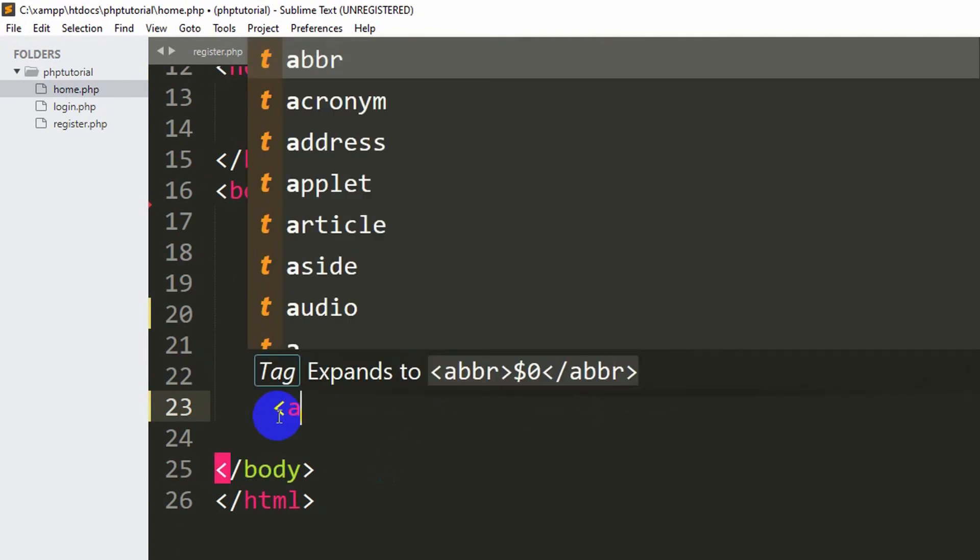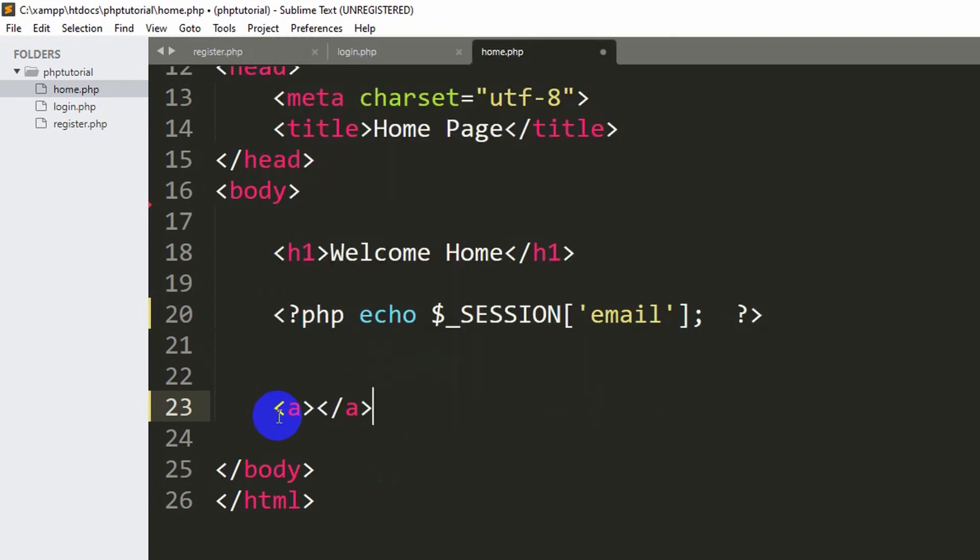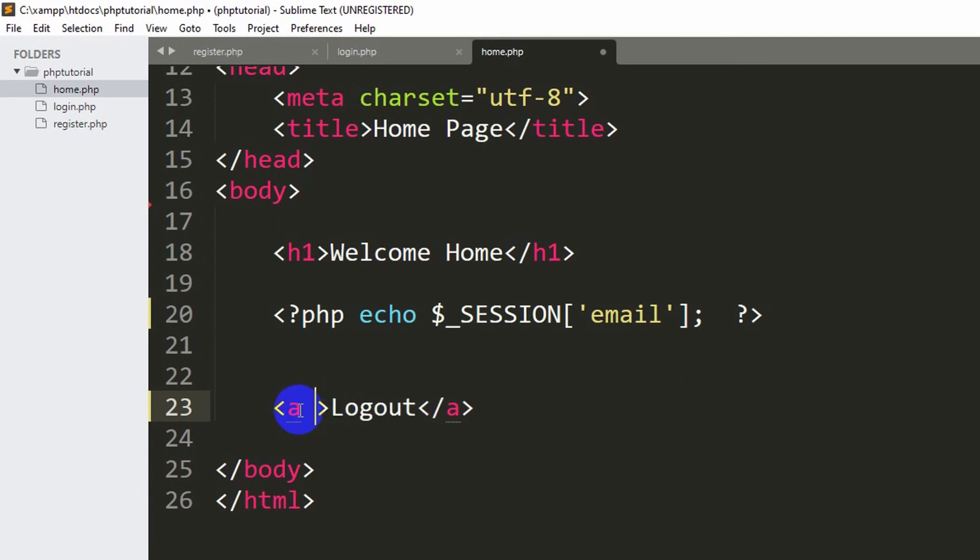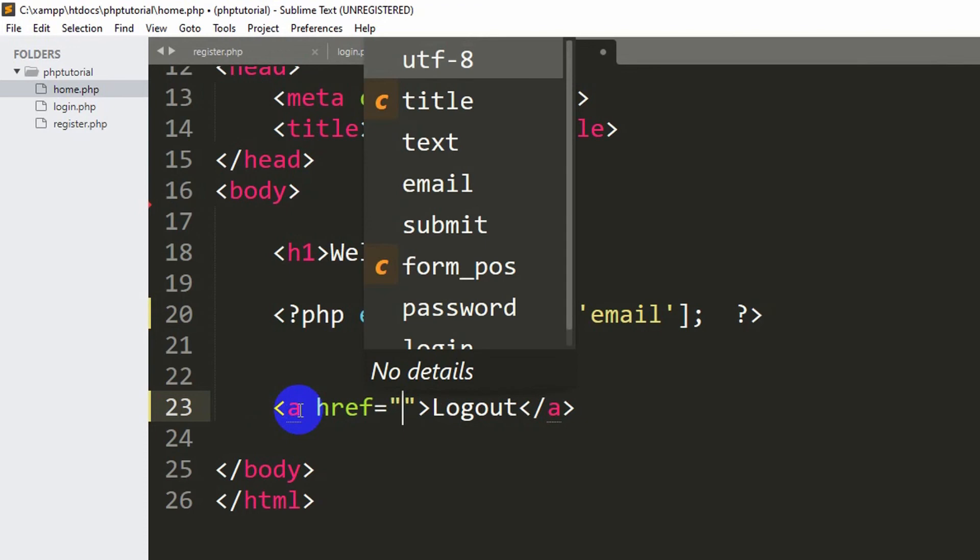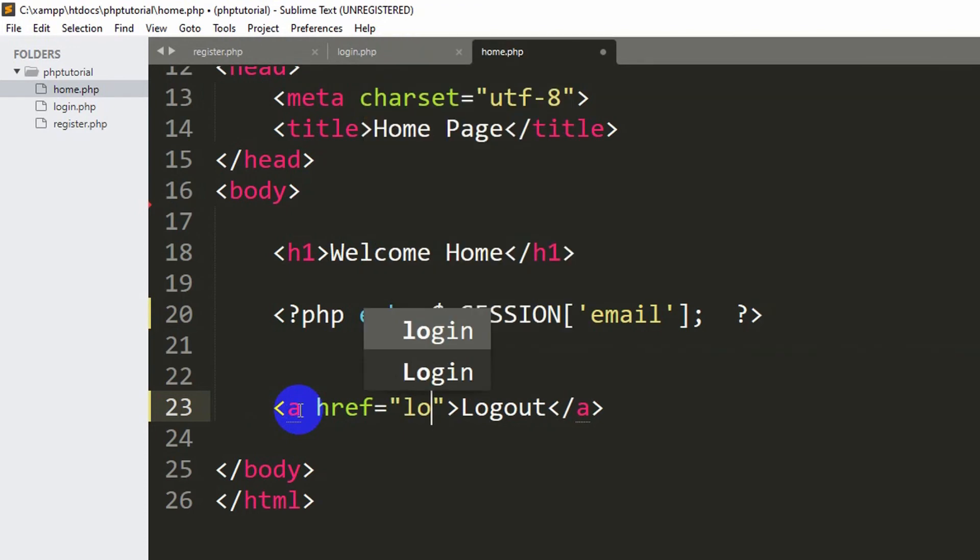Here we are going to make an anchor tag, opening and closing. Inside it we are going to say logout, and inside this anchor tag we are going to mention href equal to logout.php.